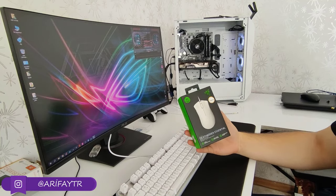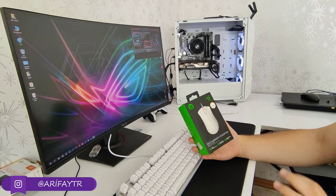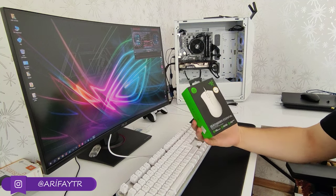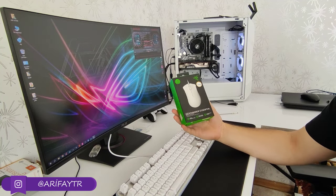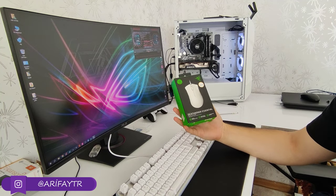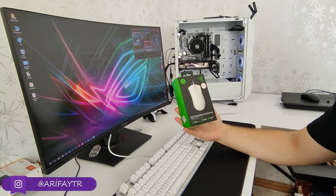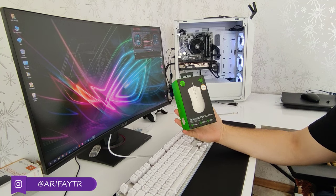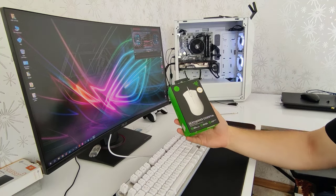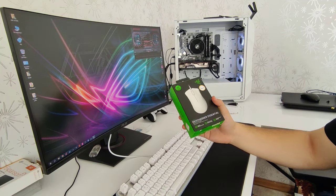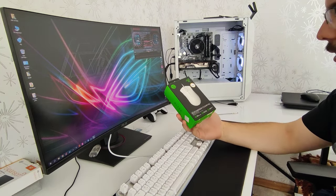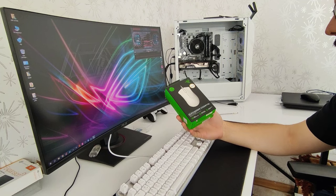Herkese merhabalar arkadaşlar. Yeni bir videoyla daha birlikteyiz. Bugün elimde görmüş olduğunuz Razer'ın DeathAdder Essential White Edition modelini inceleyeceğiz. Beyaz kablolu bir mouse modeli arkadaşlar.